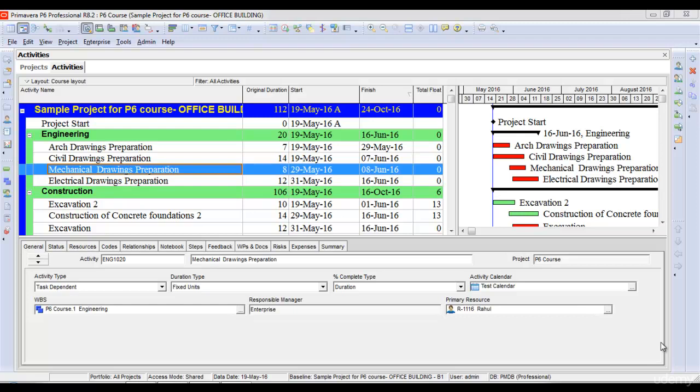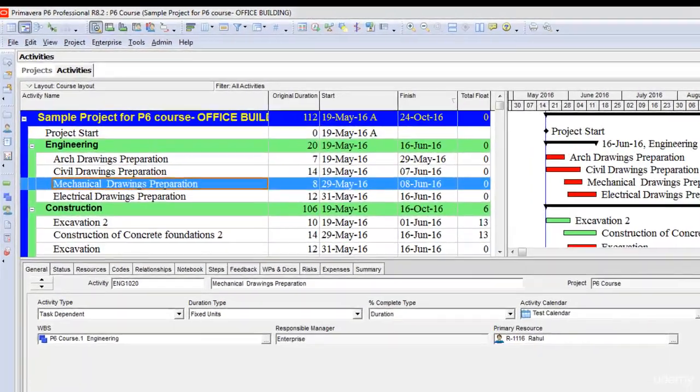If you are a consultant and a contractor submits your schedule and later submits an update after one month or one week and you want to know if he has changed any activities or changed any duration in the original schedule or baseline, you can do that by using the tool called ClaimDigger.